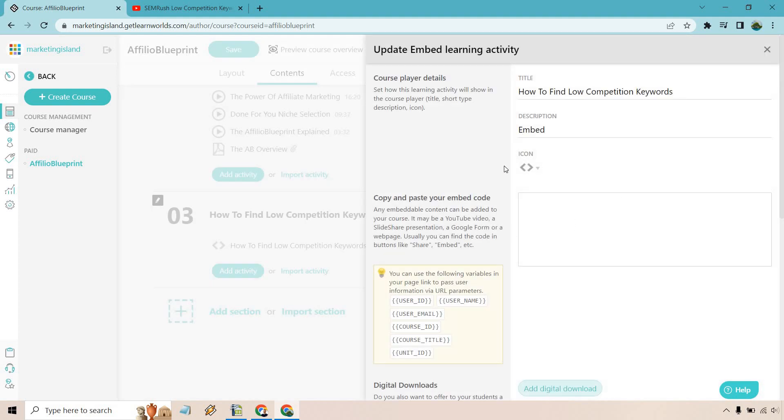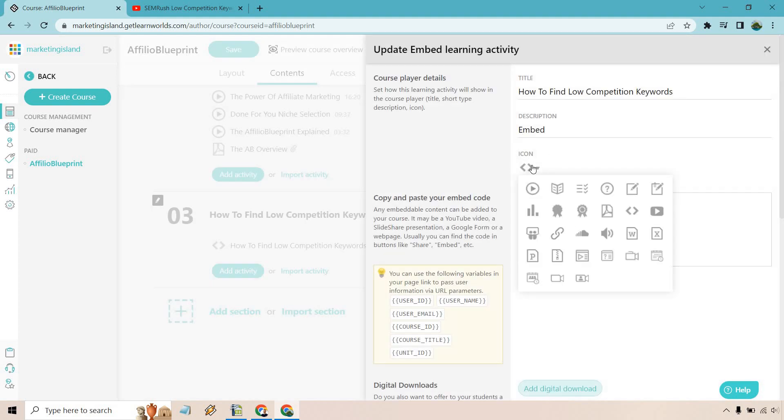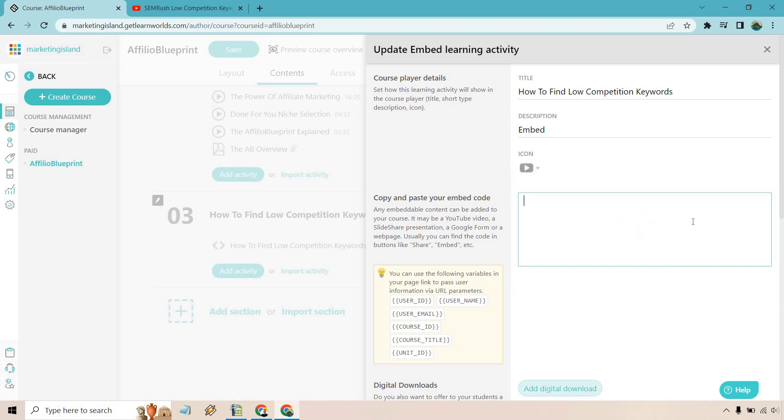And what you're going to do, as you can see, is going to be your little embed section right here. You can change around the icon too. I happen to like the YouTube one a little bit better, so I'm going to go with that. It says any embeddable content can be added to your course. It may be a YouTube video, a slide share presentation, a Google form, or a webpage.